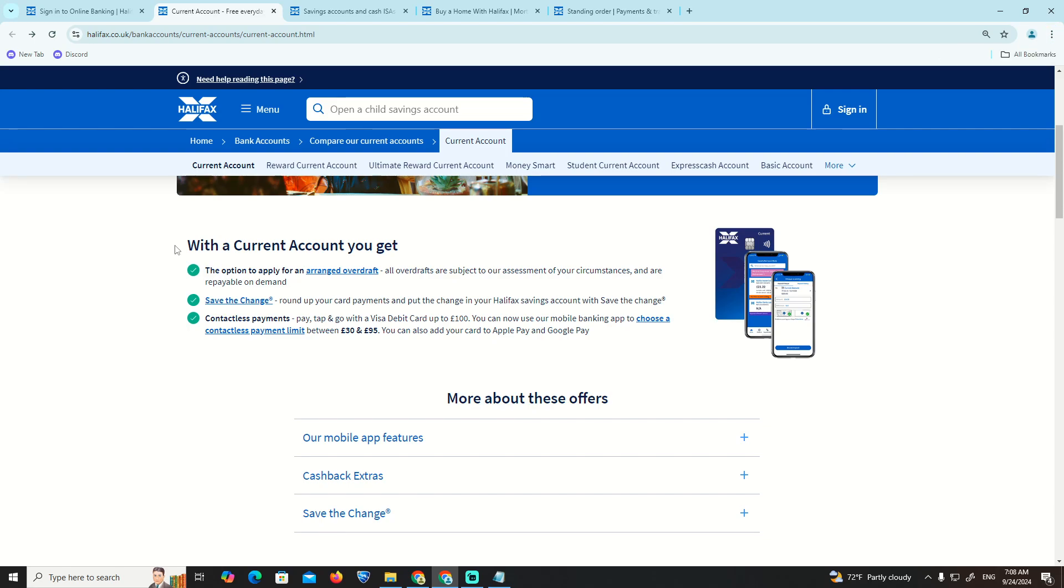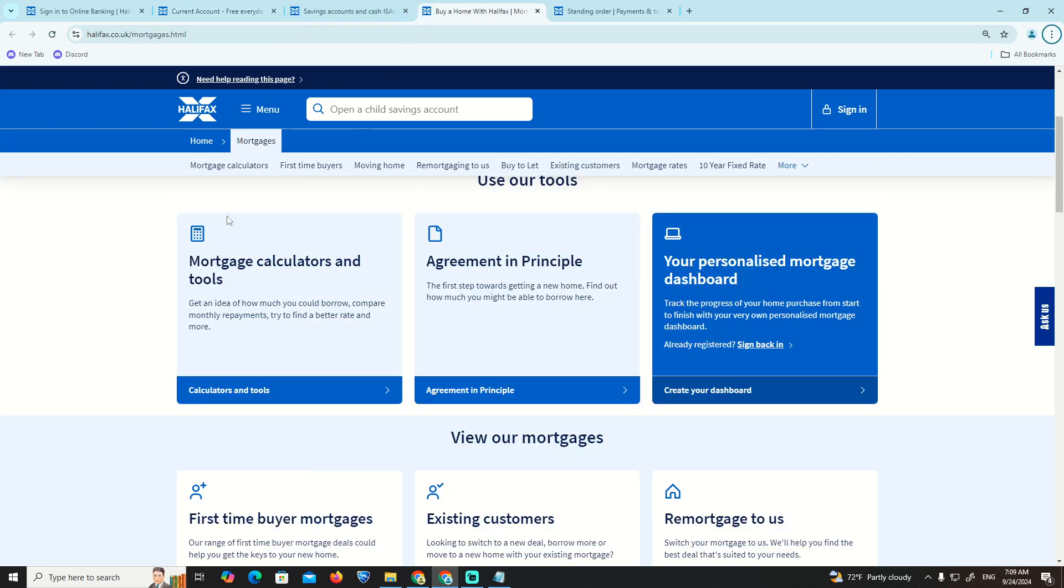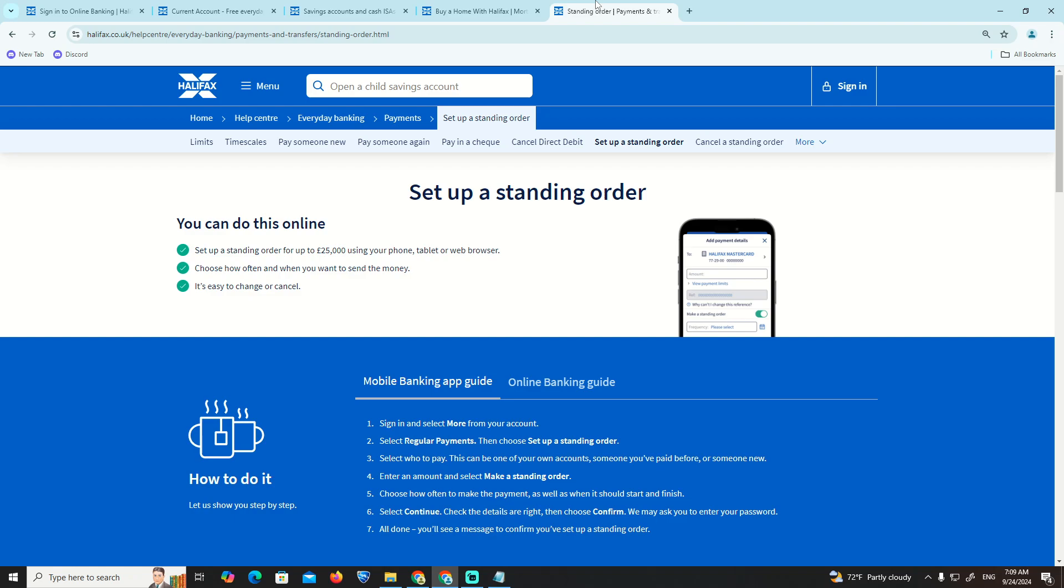We're going to see and understand the process for the standing order situation and what we are going to see here.